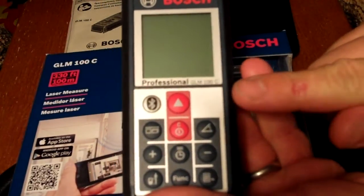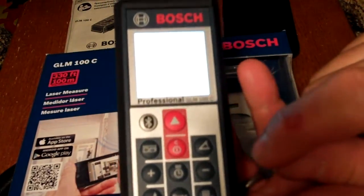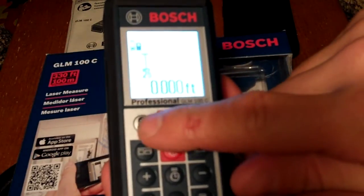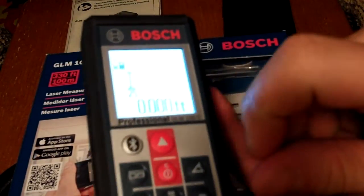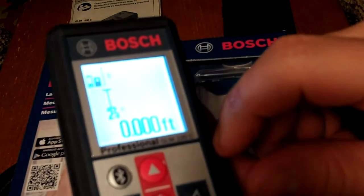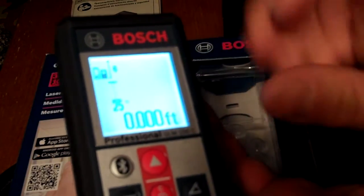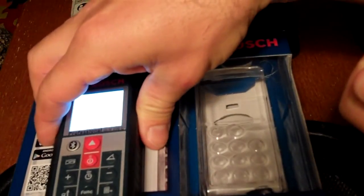I'm going to power it up and then hit the Bluetooth button right here. That will cause the Bluetooth icon to appear on the screen. That's all you have to do on the device to get it started up.